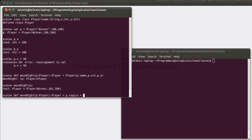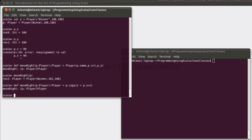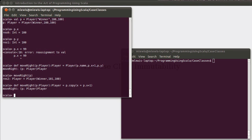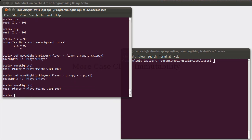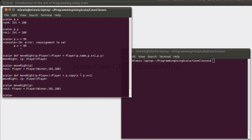So, in this case, we can get the same effect that we had before using the copy method. And so, what this says is that when you call move right on the player p, it's going to make a copy of p, and it's going to set the x value in this copy to be p dot x plus one.